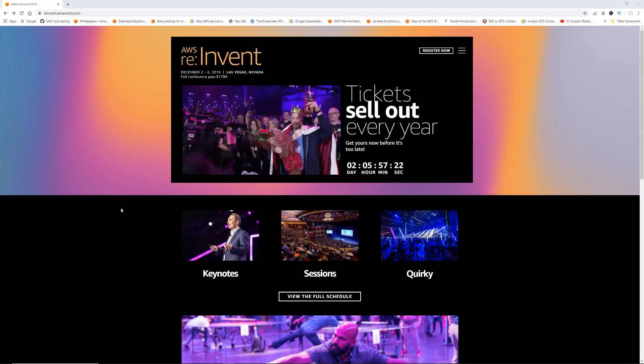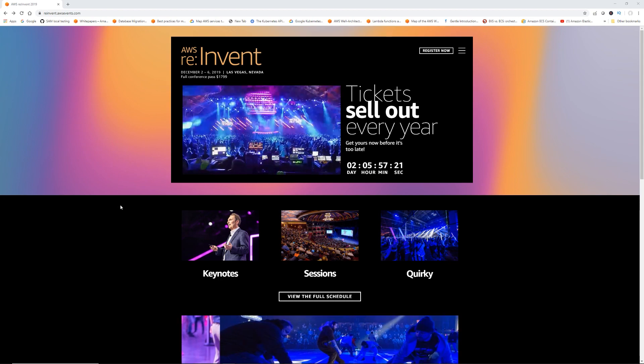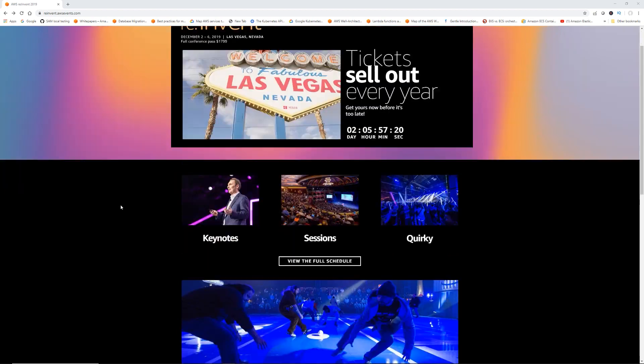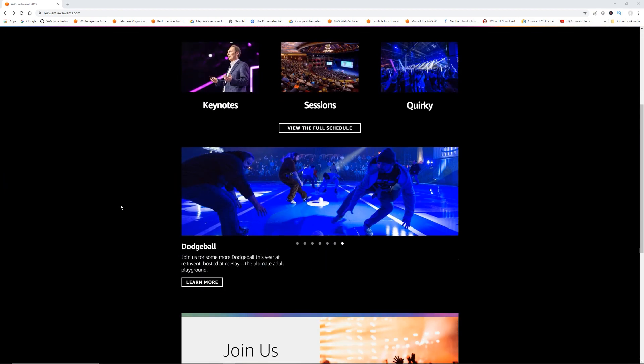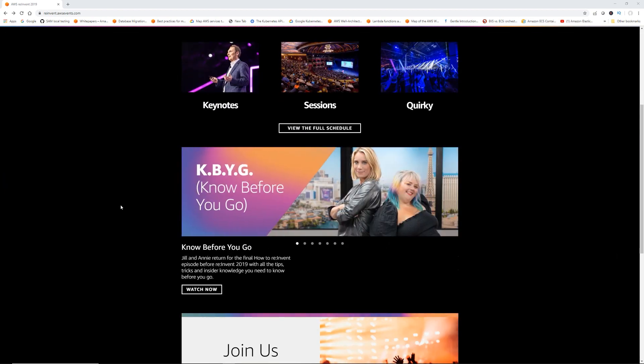What's cracking guys, Roger back with another video. Holiday time is here, we just had Thanksgiving, today's Black Friday. Hopefully you guys got some cool gadgets in Black Friday deals. Christmas is around the corner and you know what else is around the corner? re:Invent. re:Invent 2019 is going to take place in Las Vegas from this coming Monday till the next Friday.